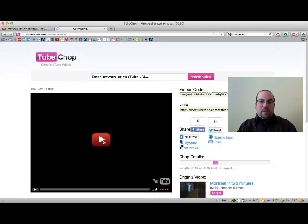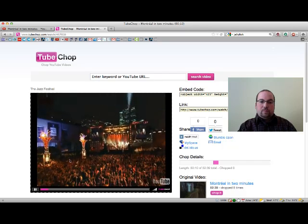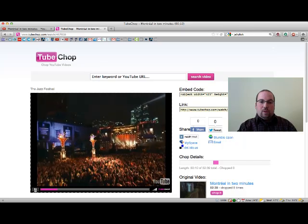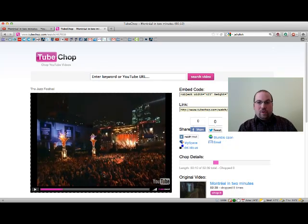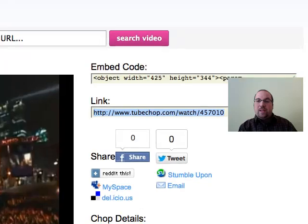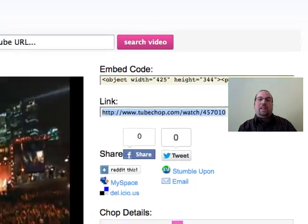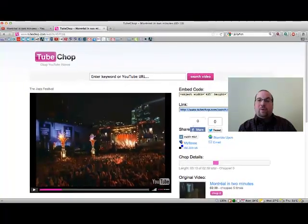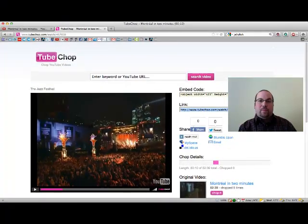As you'll see over here, if I play this, you get a short little YouTube clip with only those eight seconds — it could be longer if you want. Now, if you want to share this with your students, you give them this address over here. If this address is too long, you could copy and paste it into something like TinyURL to make it a little bit more user-friendly.